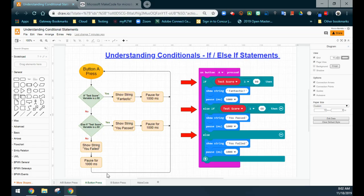We also included an else so that we can see our final outcome. Looking at the flowchart, when button A is pressed, if the test score variable is greater than or equal to 90, it's going to show us 'fantastic' and then pause for 100 milliseconds. After that, it's going to skip over my else-if statement and the else statement, and go back to the beginning — back to the on A-button press.